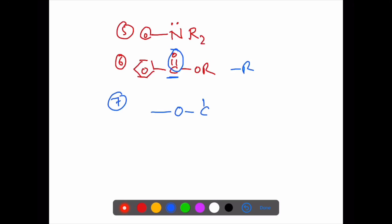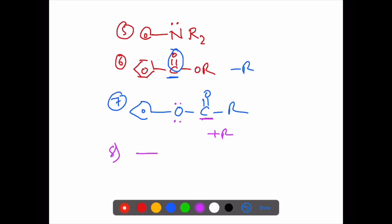Example five: OC double bond (ester/carbonyl type). Benzene attached — first atom has lone pairs, so the group could be plus R. But looking further: the first atom also has a double bond. Carboxylic acid (C double bond O, OH) — benzene attached first atom has a multiple bond, so carboxylic acid is minus R.